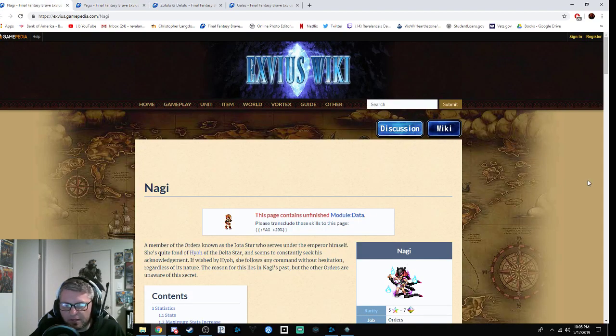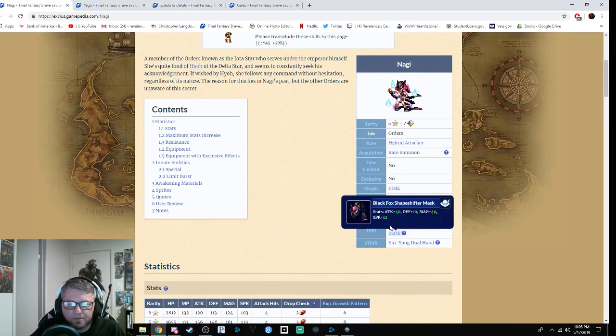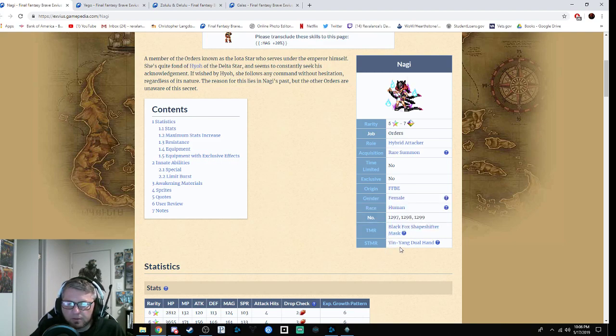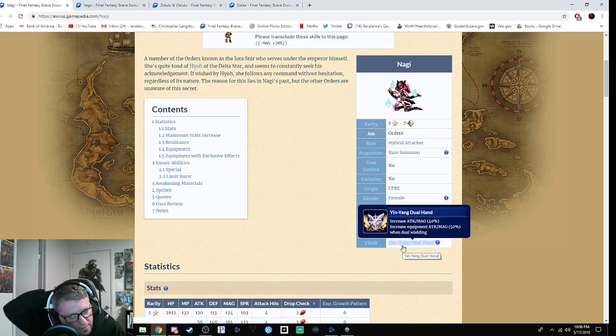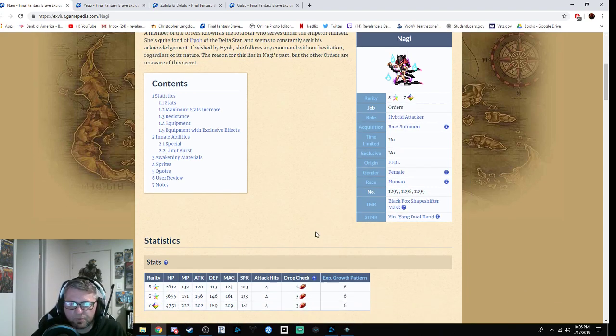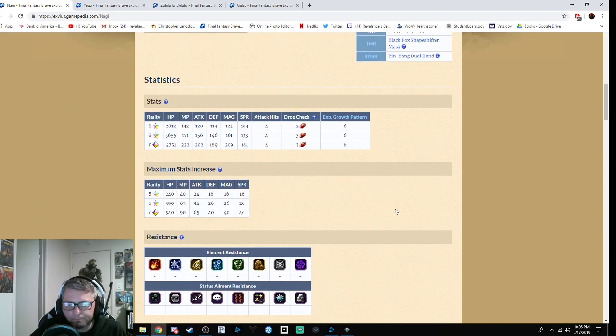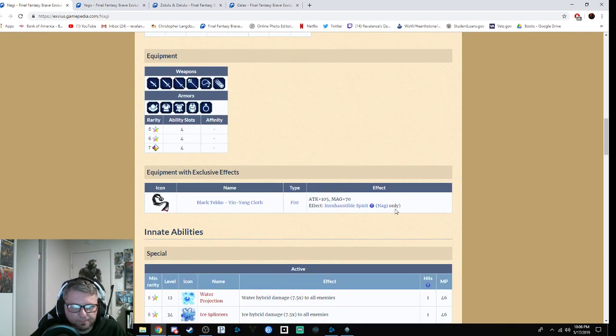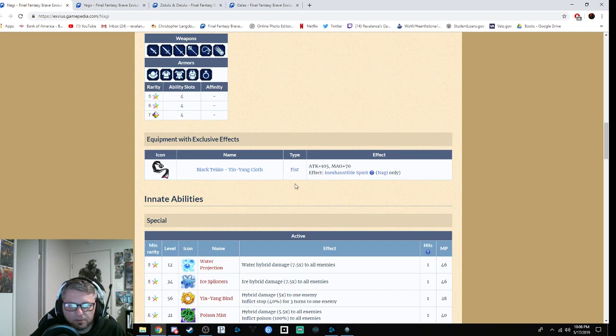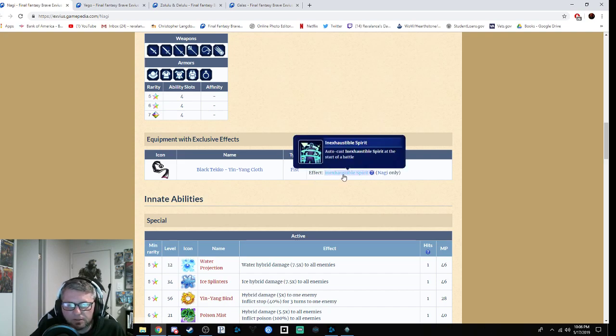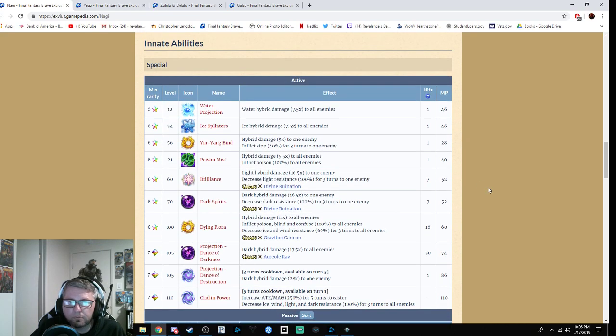Last but not least is Nagi. Her TMR is the Black Fox Shapeshifter Mask: attack plus 40, defense 10, magic plus 40, spirit plus 12. Her STMR is the Yin Yang Dual Hand: increase attack and magic by 40%, increase equipment attack and magic by 50% when dual wielding. Pretty cool. I think that's pretty decent. So far, she has the most value that I've seen. She has this weapon here—looks like it's a fist—105 attack, 70 magic. Inexhaustible Spirit casts auto-cost Inexhaustible Spirit at the start of battle, but that's only with Nagi.